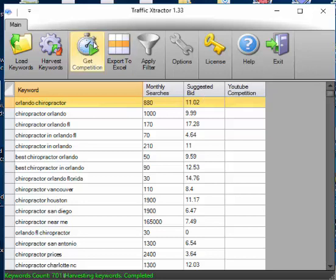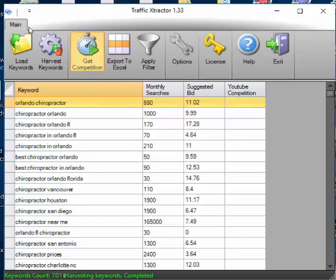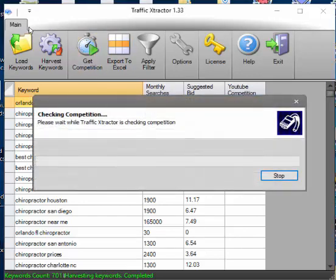We're going to click here and it's going to go get all your YouTube competition for every single keyword. And I'm going to let that run and pause this for a second.